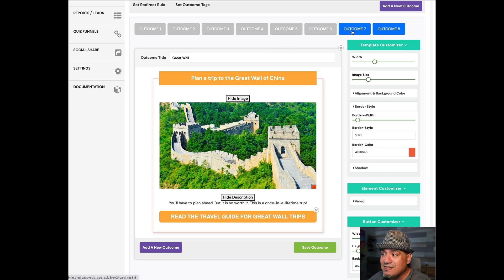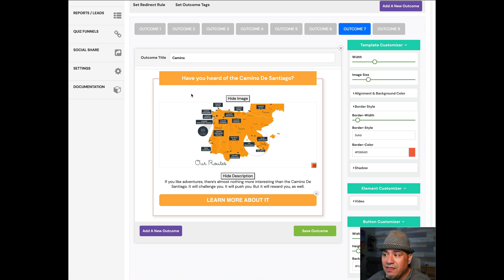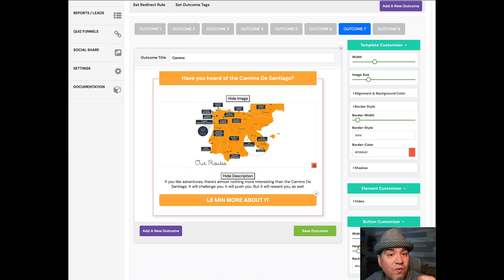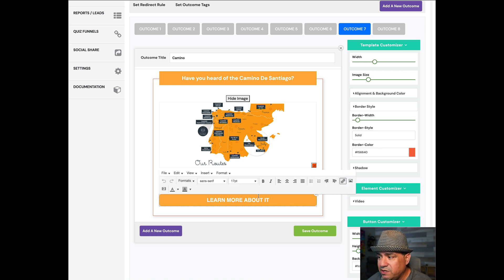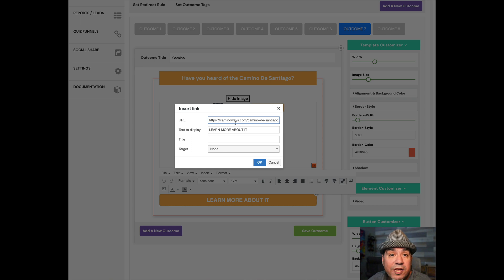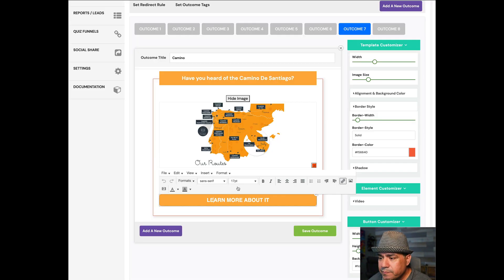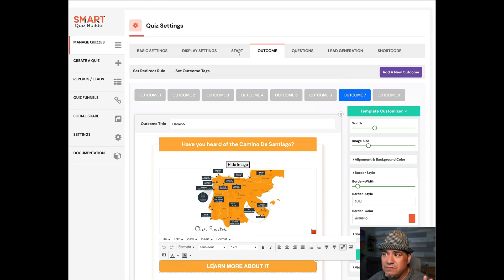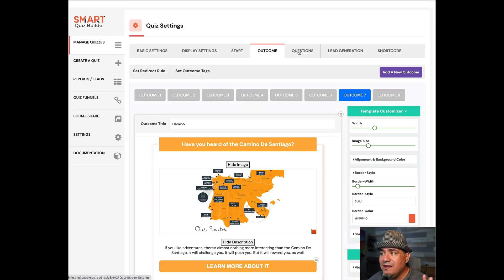For each one of these, there is an image, there is some text, and there's a button with a link that you can configure. So you come over here, you go to edit this. It says, what do you want the text to be? What do you want the link to be? So this is all about the Camino. These are the outcomes.